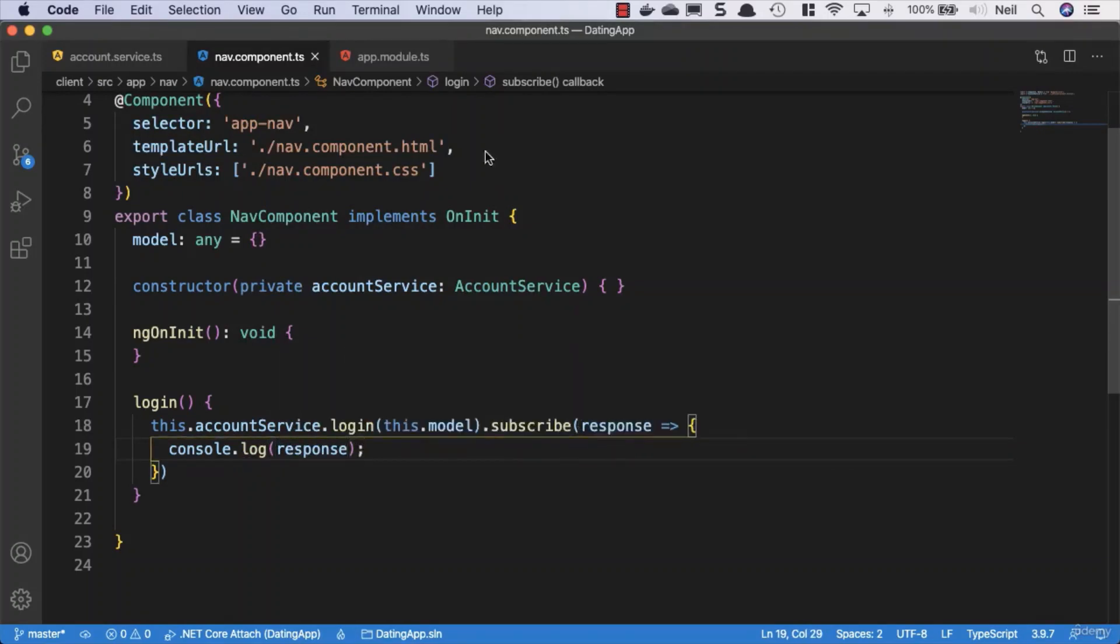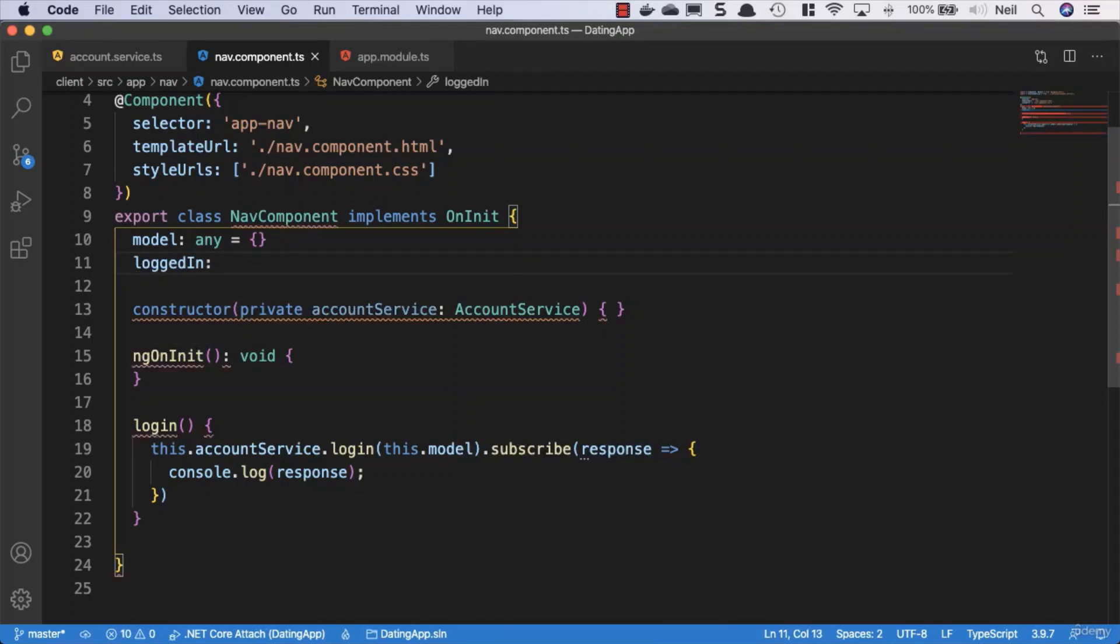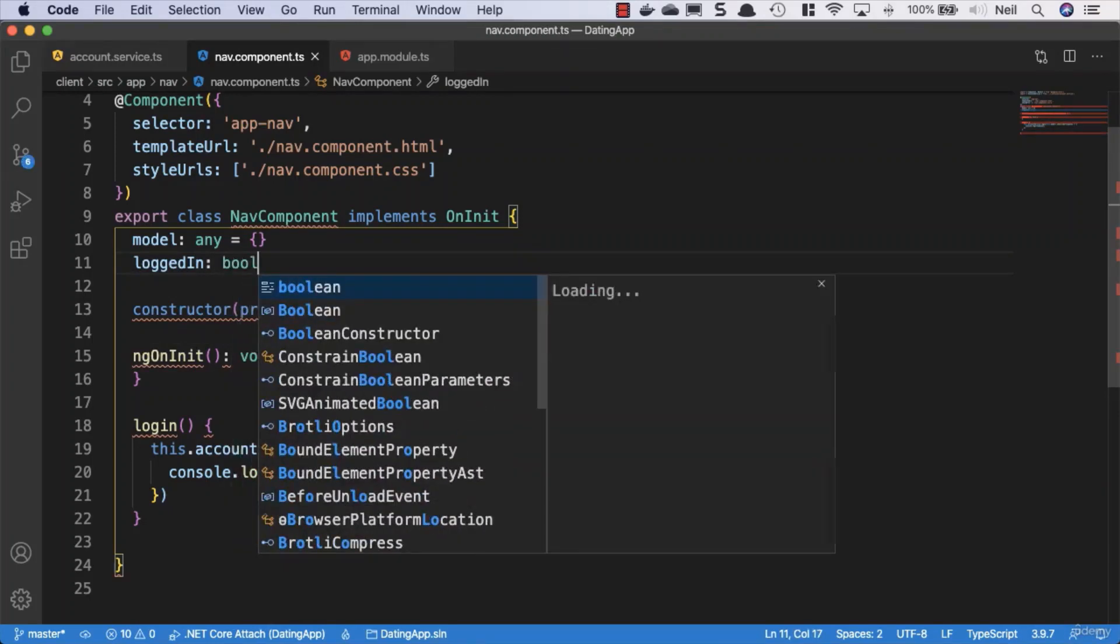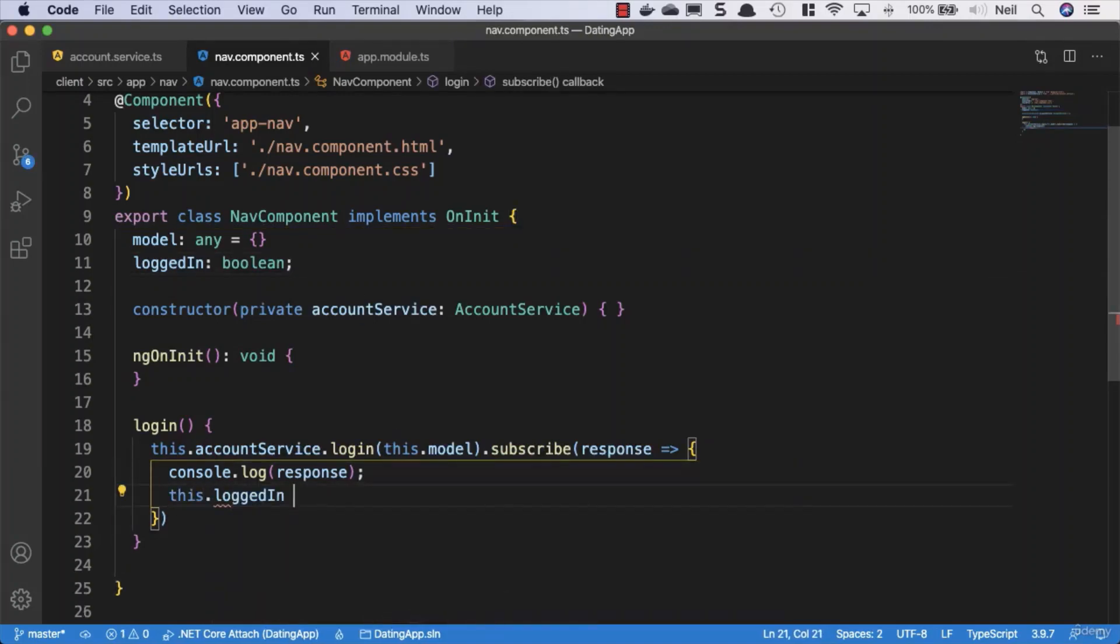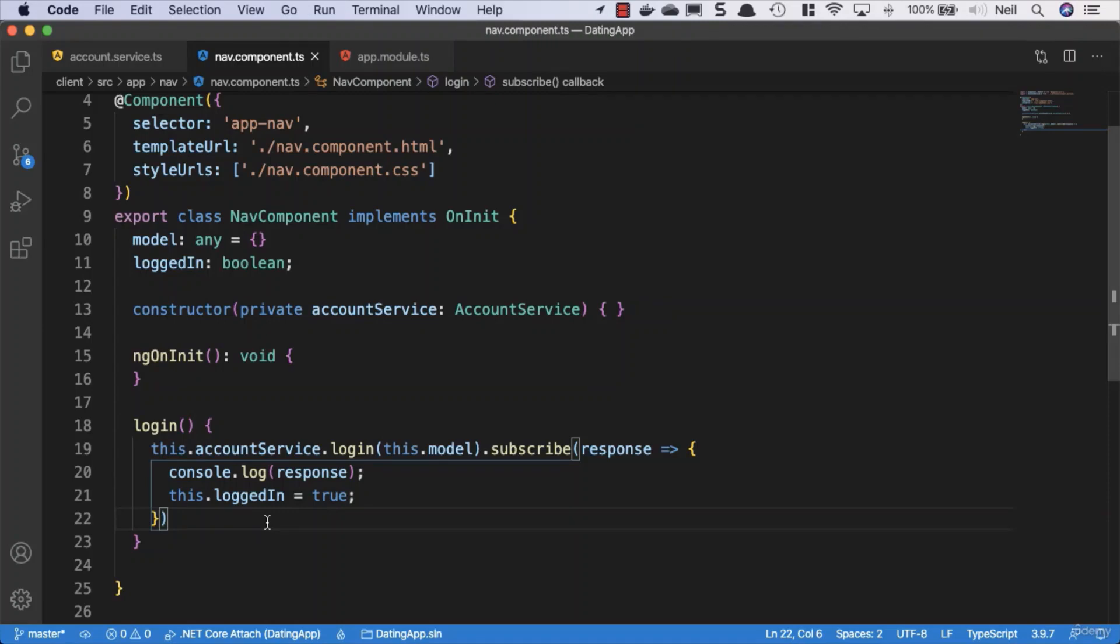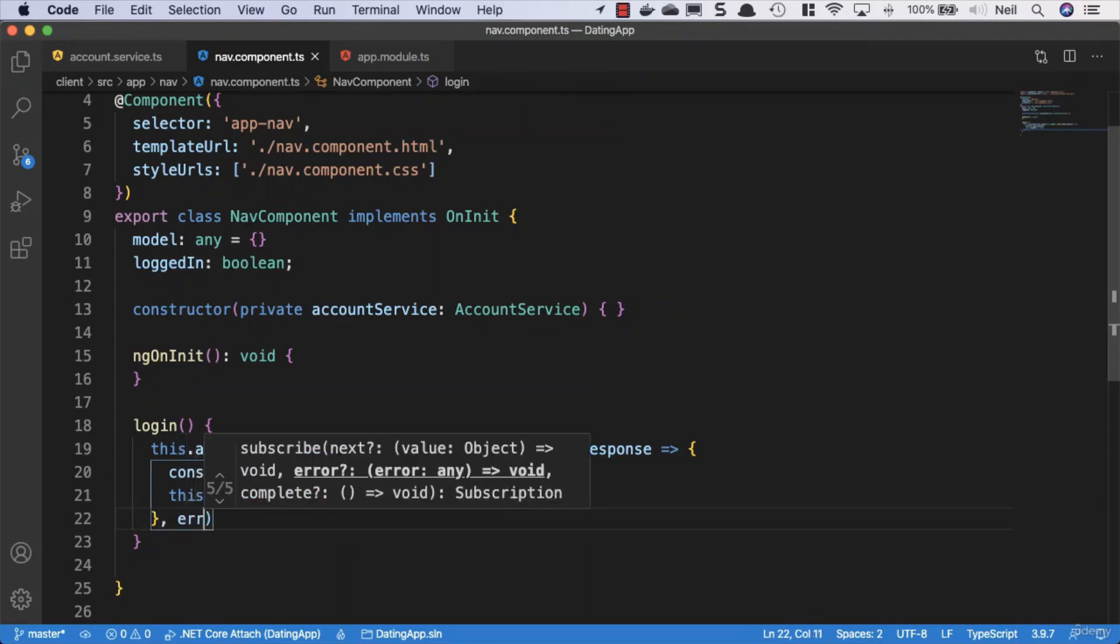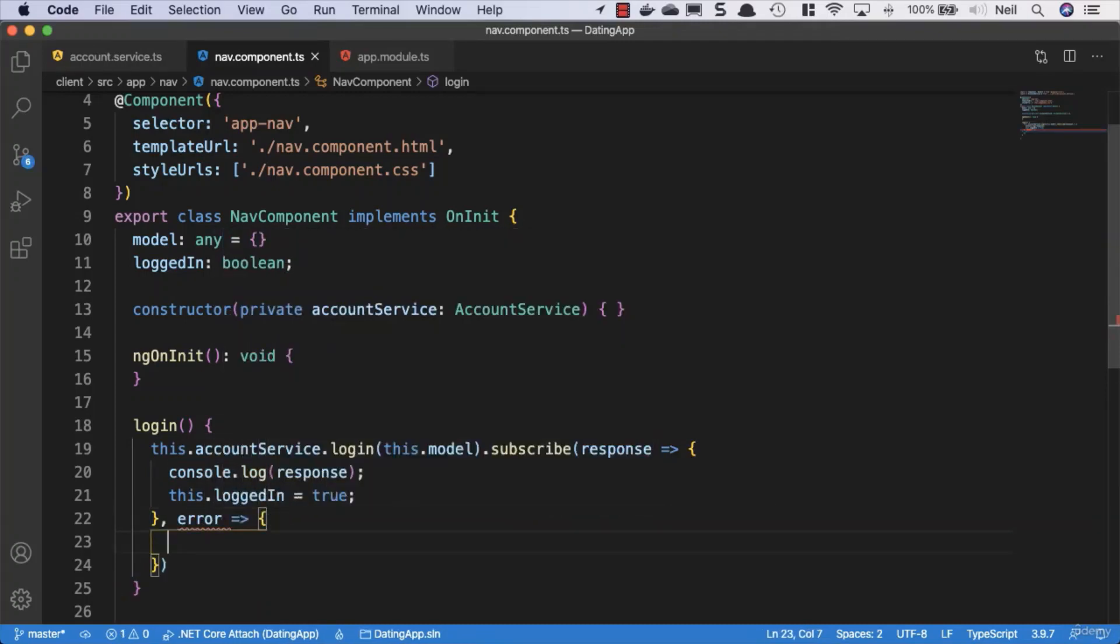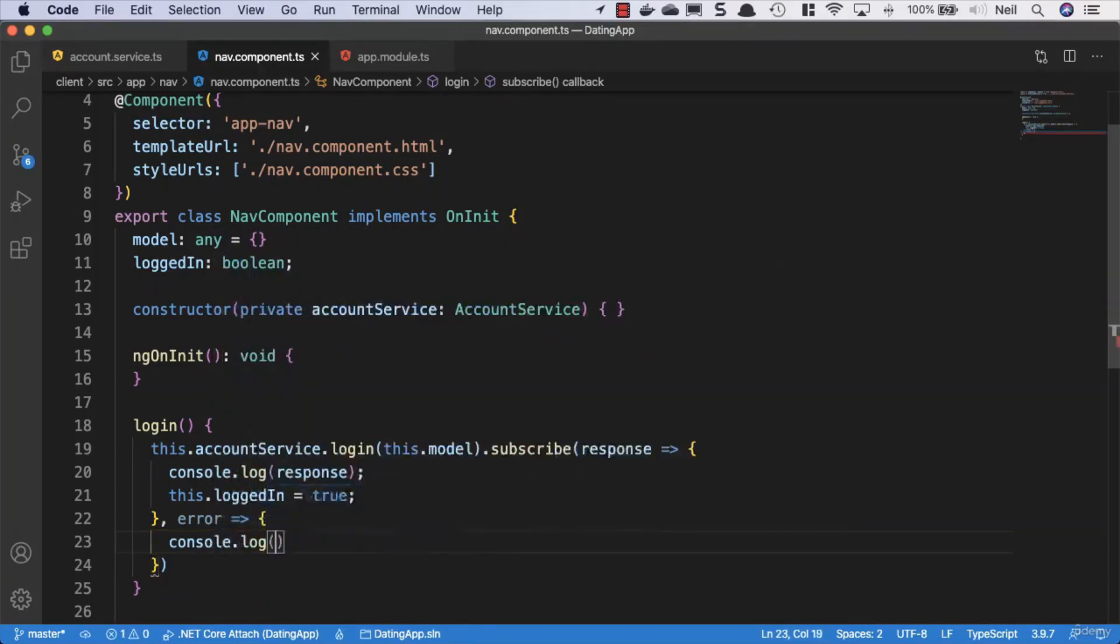And what we'll also do, this is temporary, don't worry about this, this is not going to be how we remain for the long term, but we're going to add a property up here and say logged in, and we're going to say that this is a type of boolean. What we'll do after we've logged in, we'll just say this.loggedIn equals true. And what we'll also do, because we haven't done any proper error handling yet, we'll get the error if there is one and we'll just console.log the error.